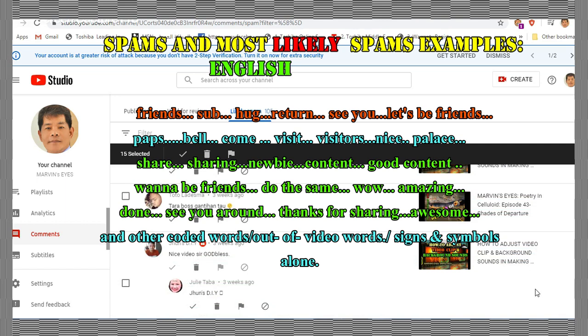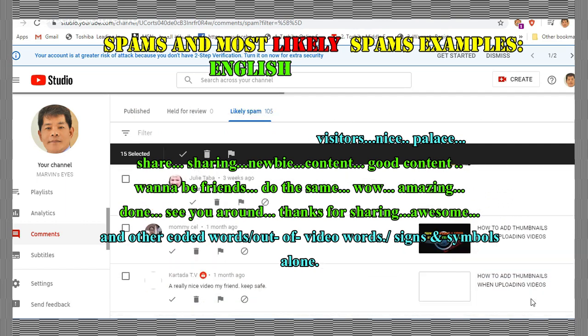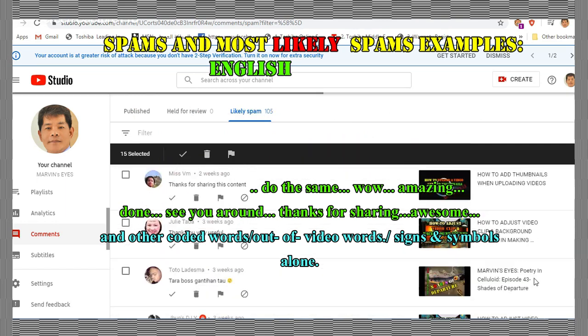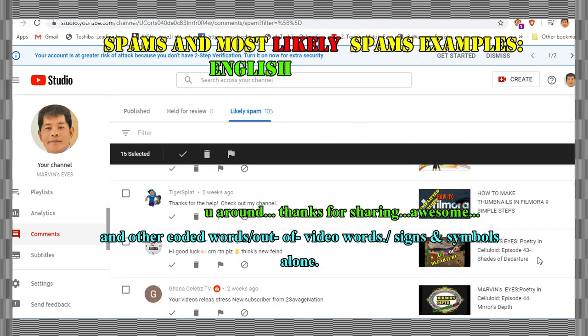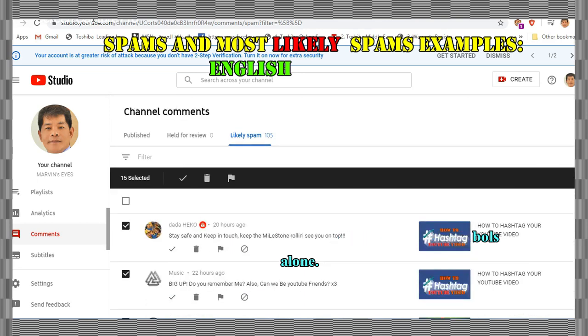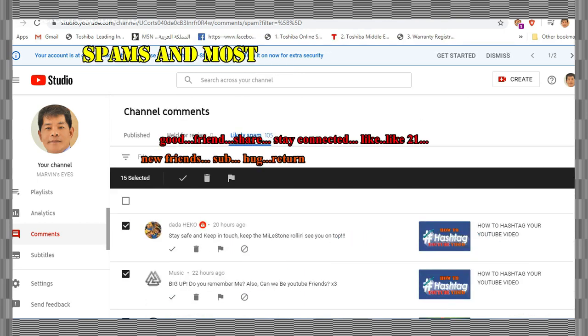This video is showing the likely spams from this channel. Some English examples of likely spammy words and phrases identified by YouTube are the following.